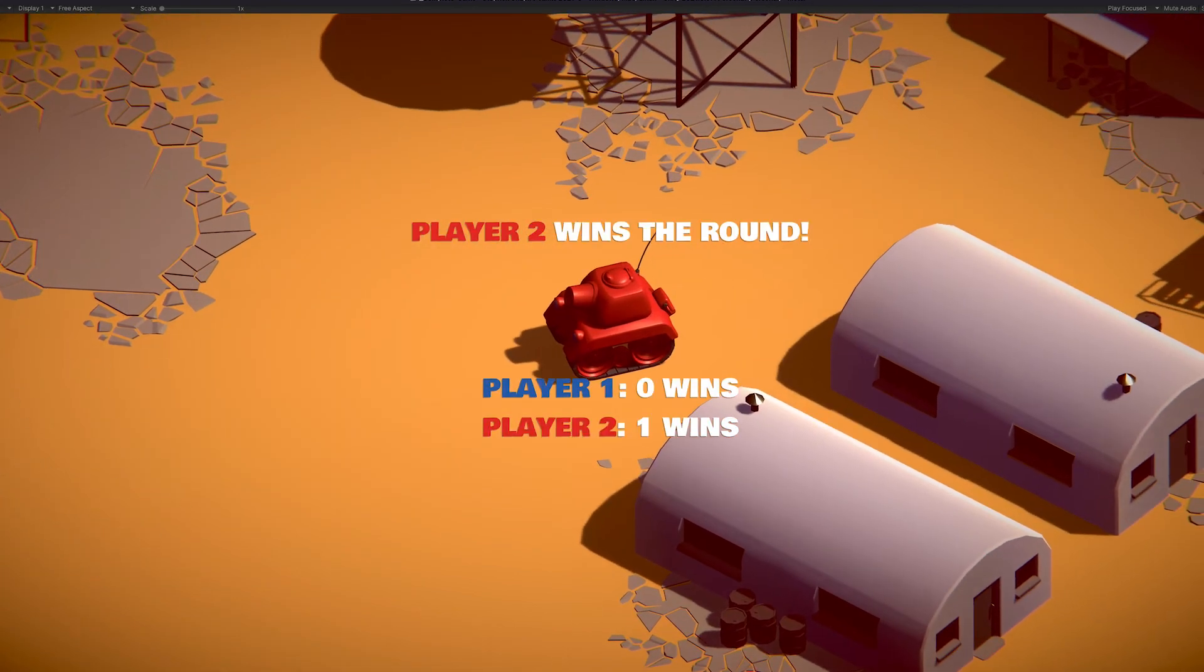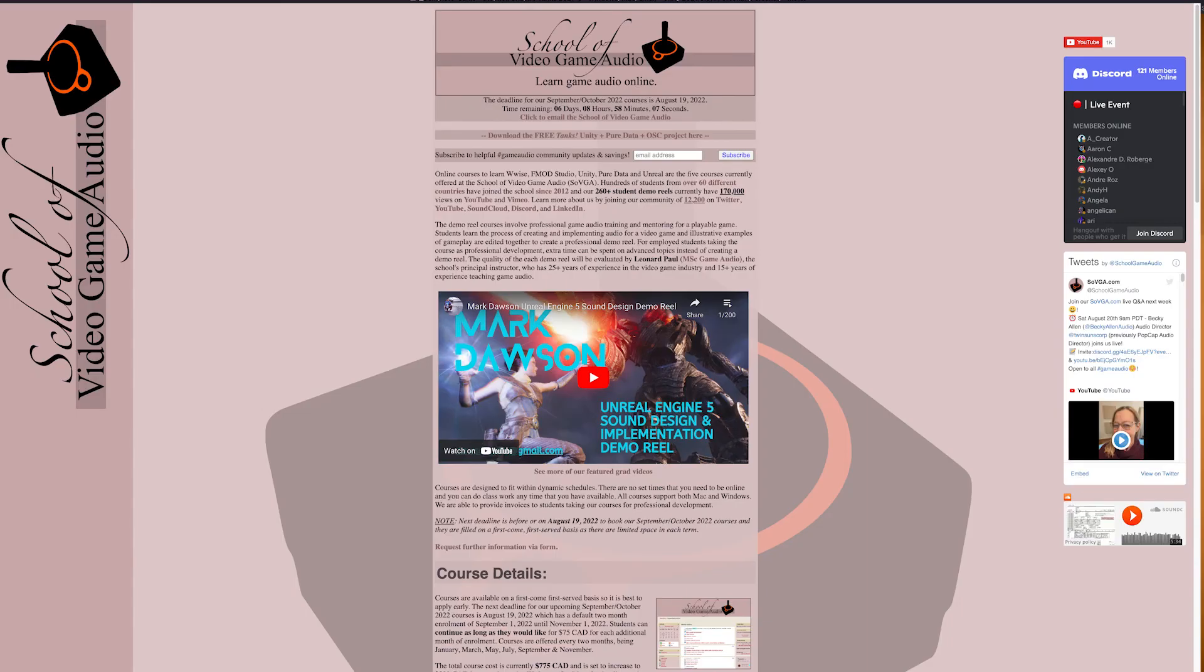I want to say thank you to the School of Video Game Audio for support throughout my Game Audio course, and thanks for watching.